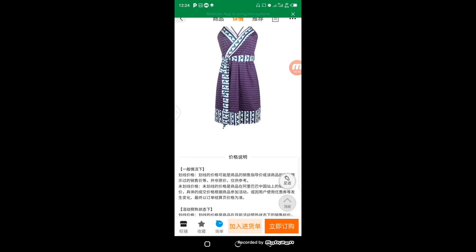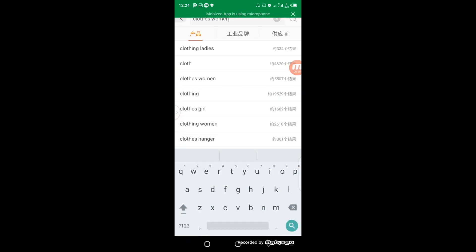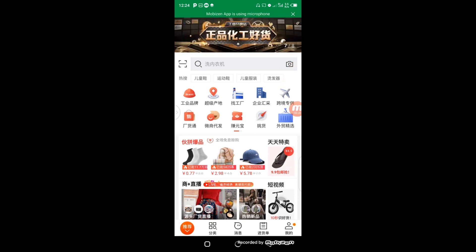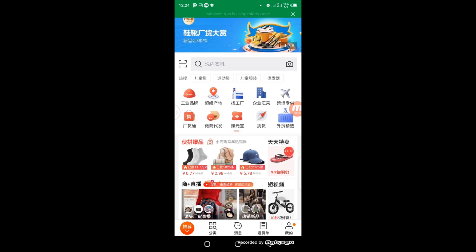Welcome back to another part of our 1688 practical class. The next thing I'm going to show you is how to do a picture search. Now we want to picture search — you can see the camera icon here. This is where you are going to click to browse your picture, so we click on this camera icon.